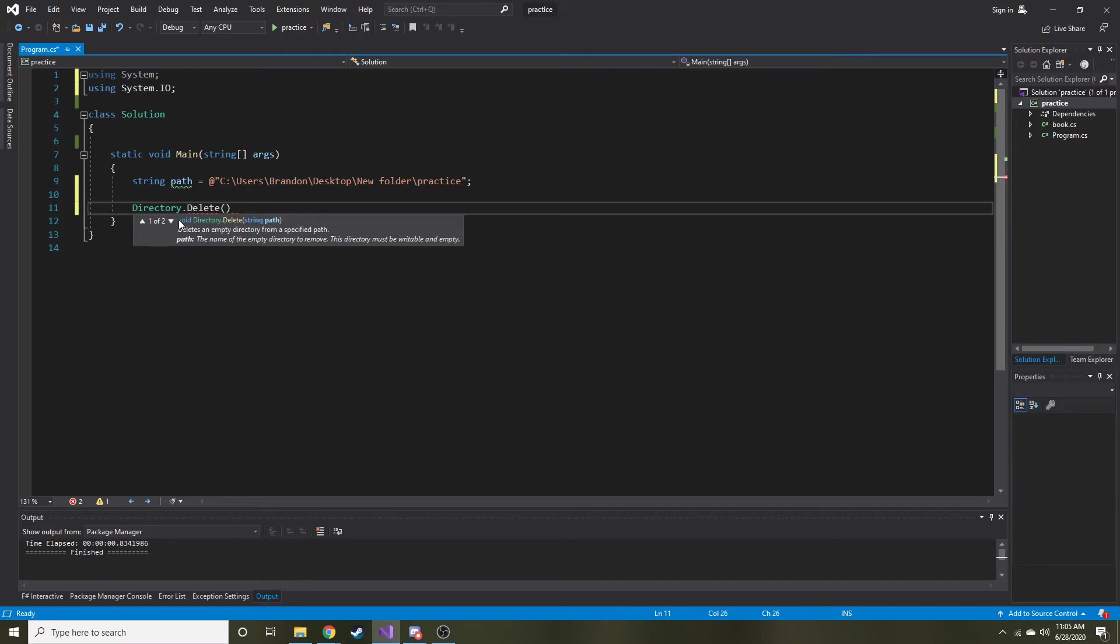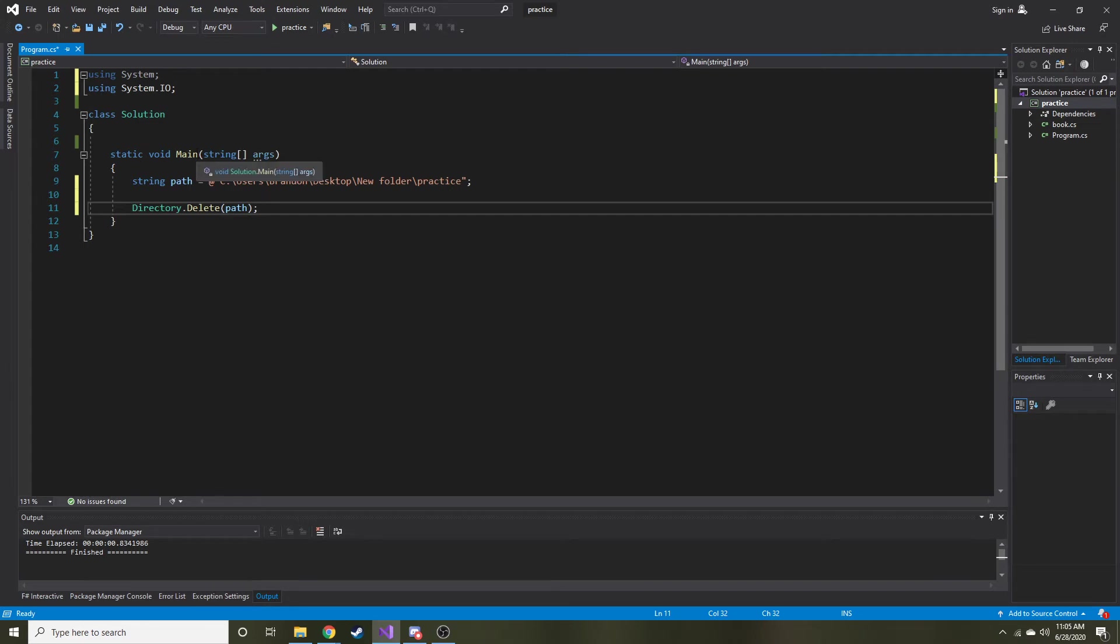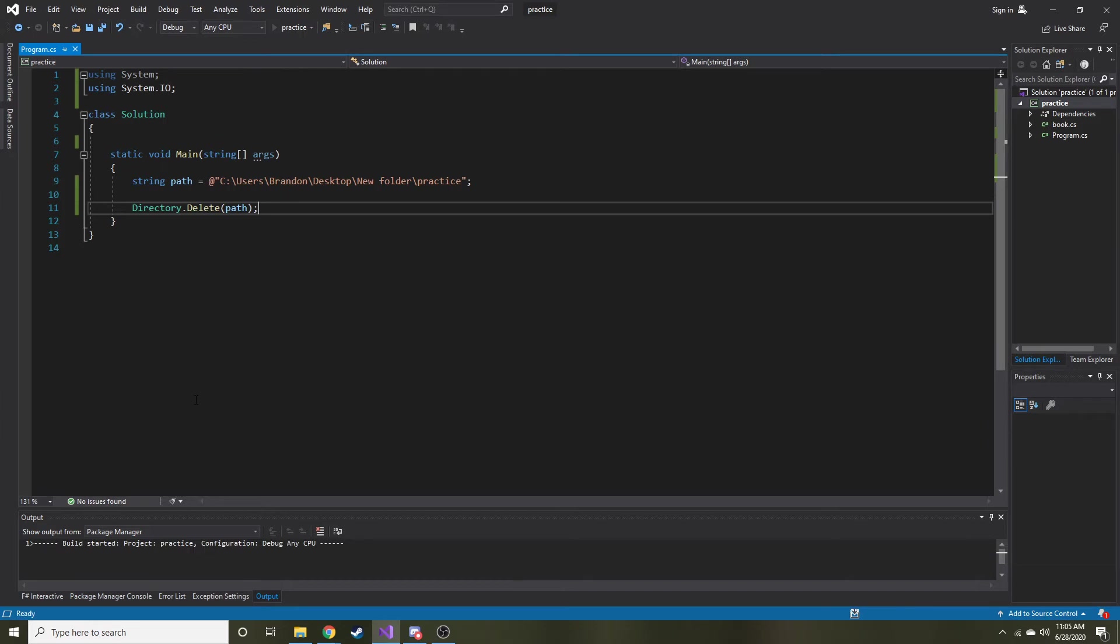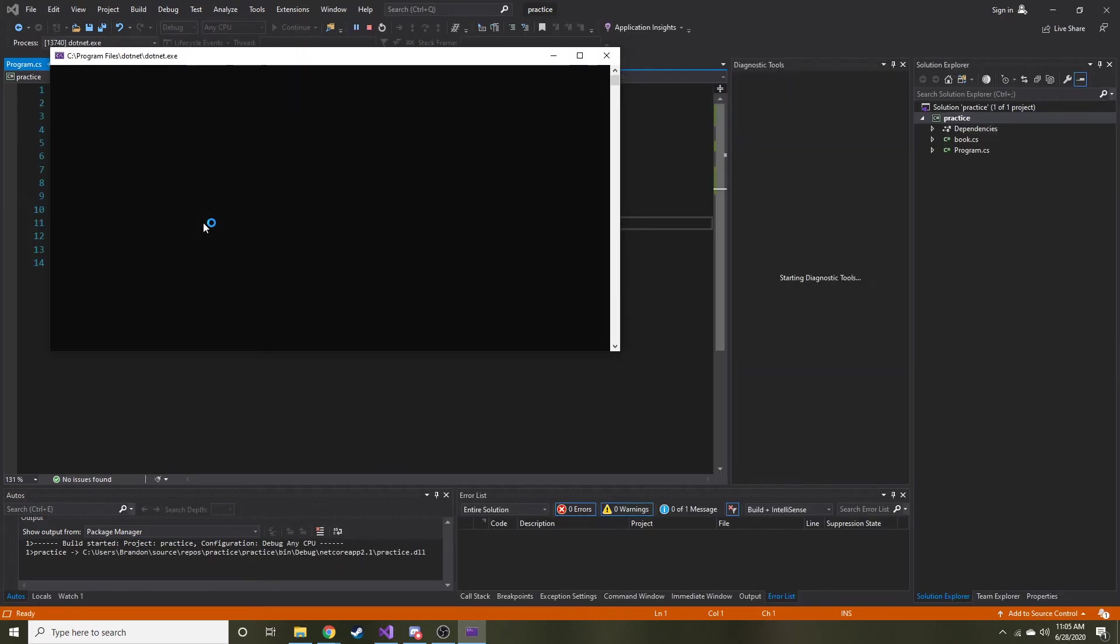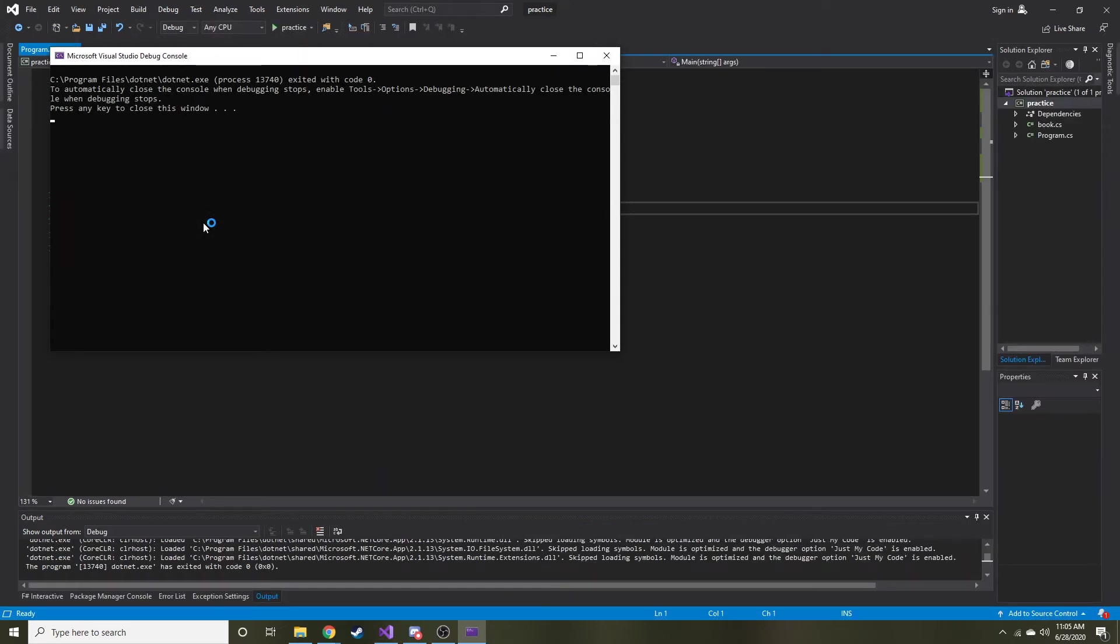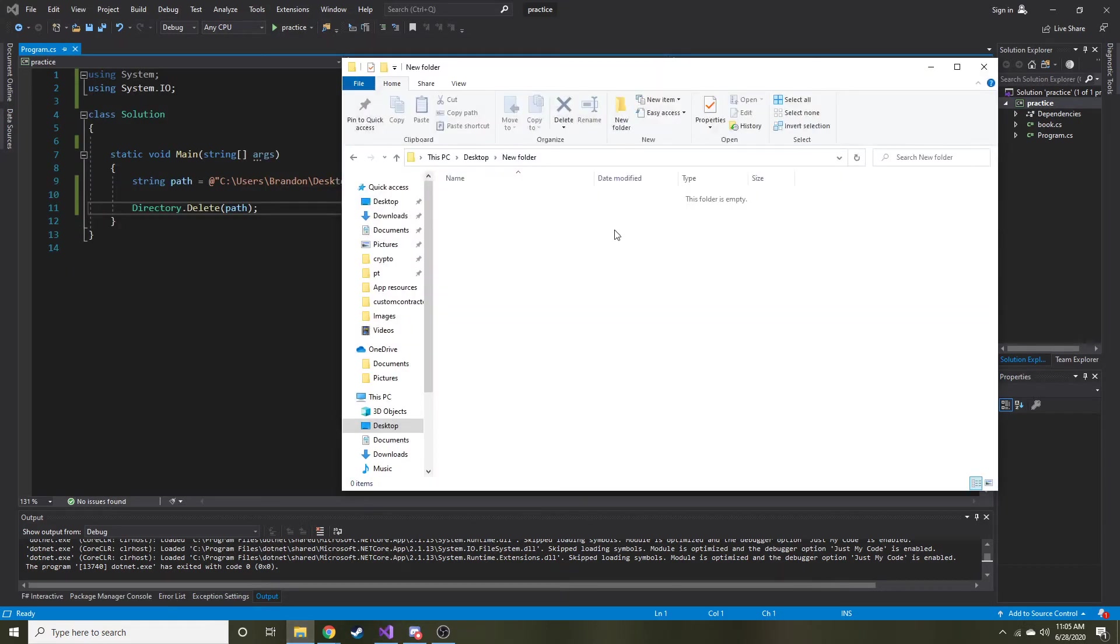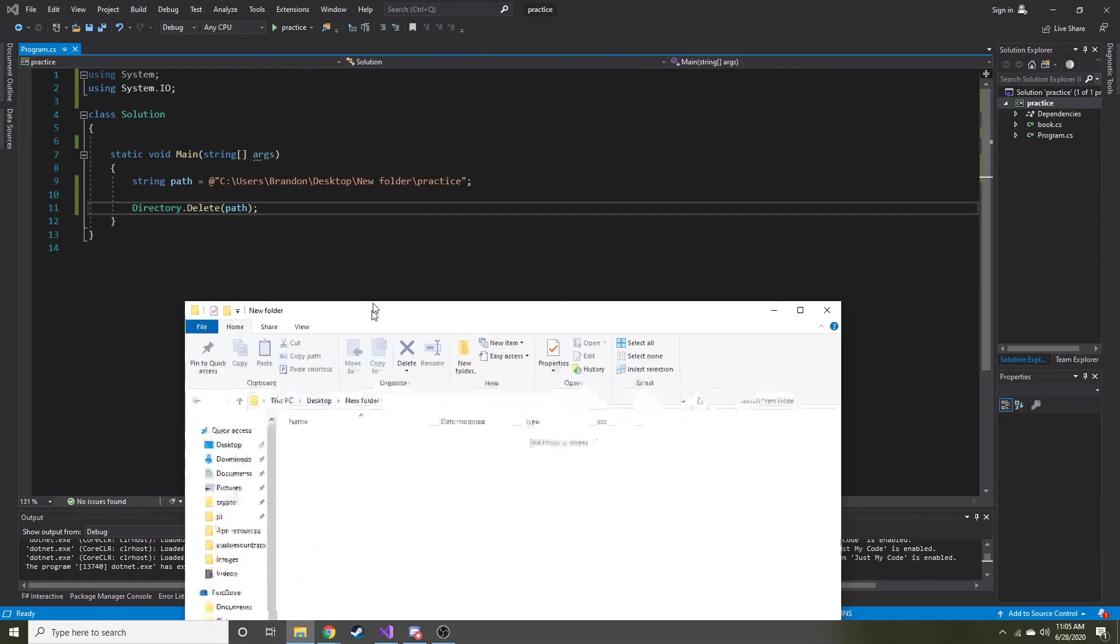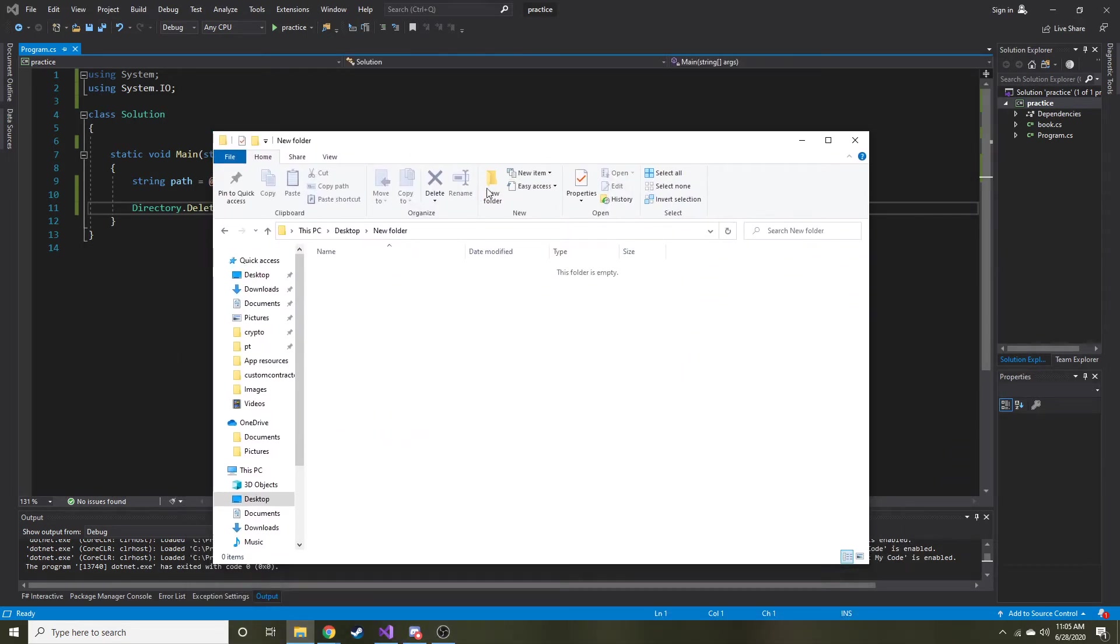So we're just going to pass in that path string. That's hard to say. So we'll go ahead and try running that and we'll see if it does delete my directory or not. There it is. You can see it's gone. We no longer have a practice directory. There's a caveat to this.